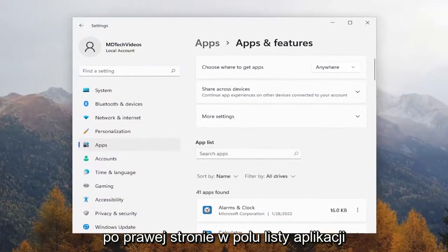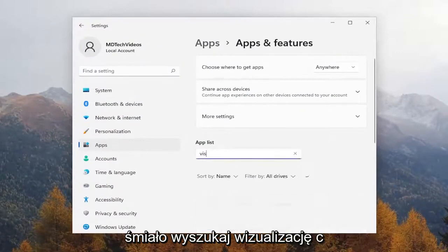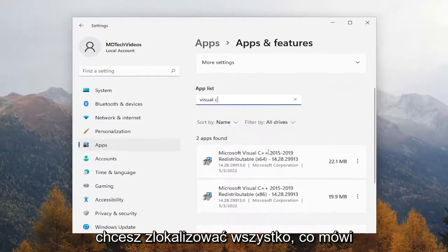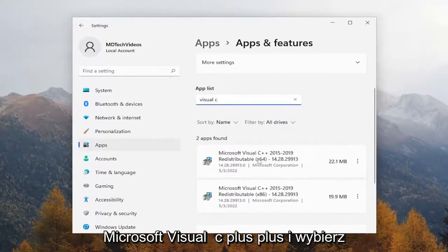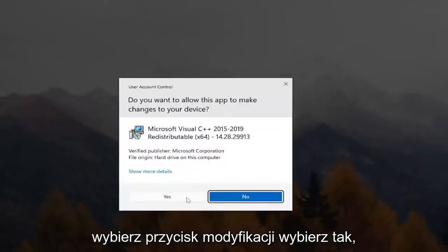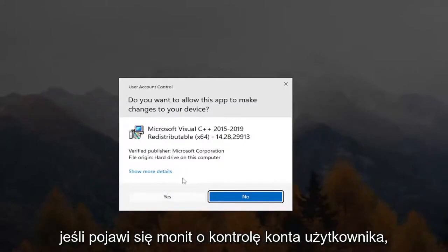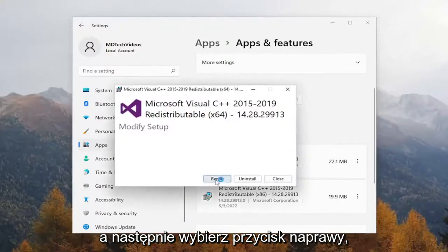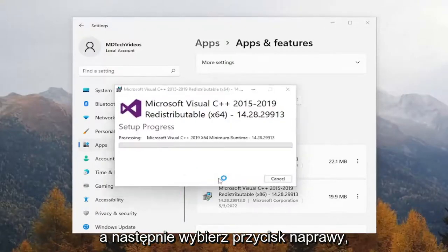On the right side, in the apps list field, go ahead and search for Visual C. You want to locate anything that says Microsoft Visual C++ and select the three-dotted icon next to it, then select the Modify button. Select Yes if you receive the user account control prompt, and then select the Repair button.